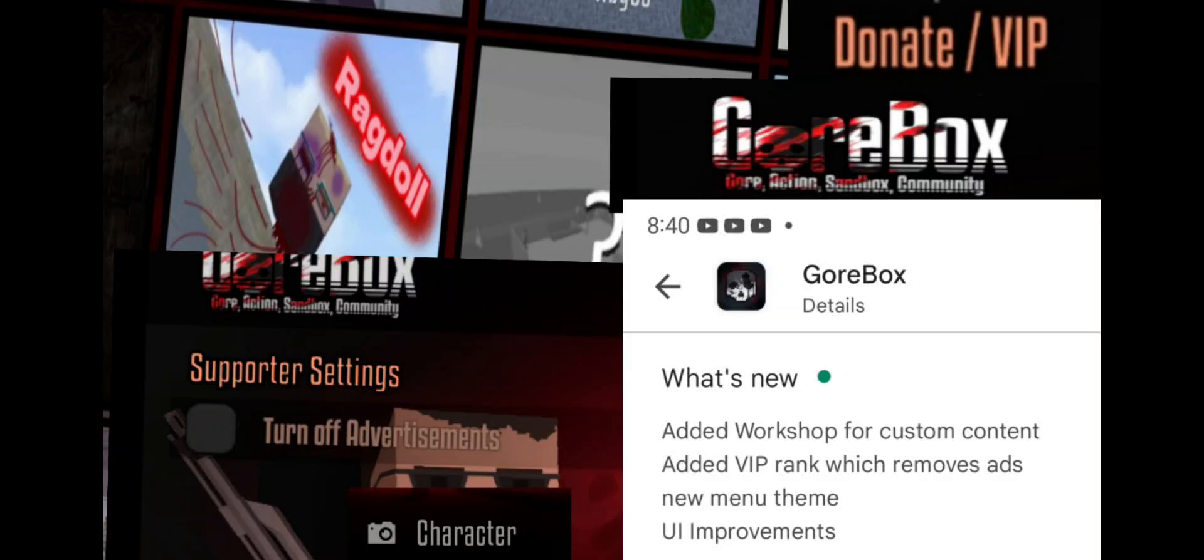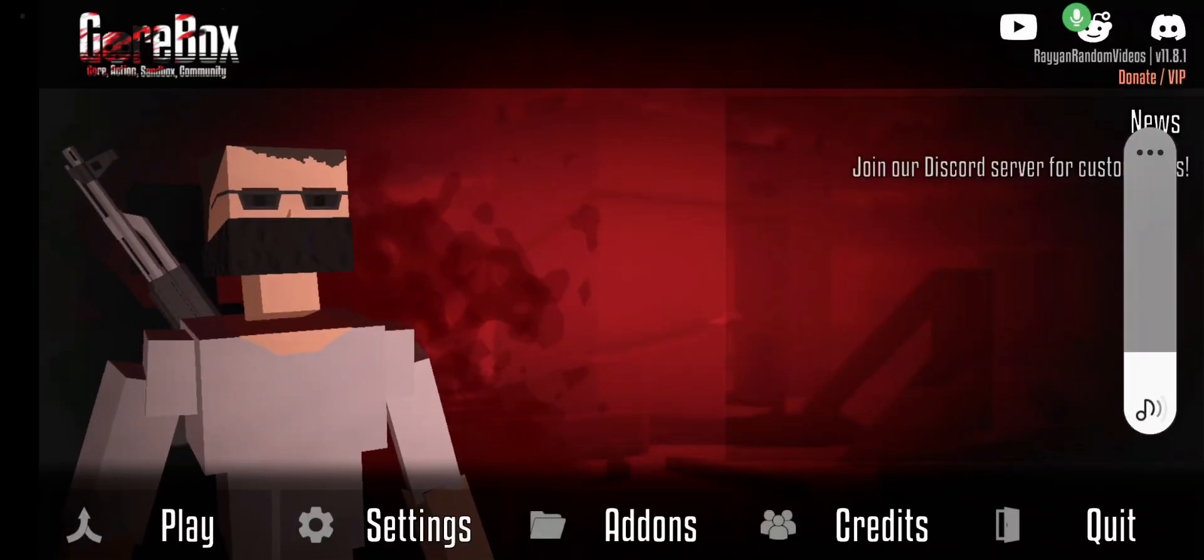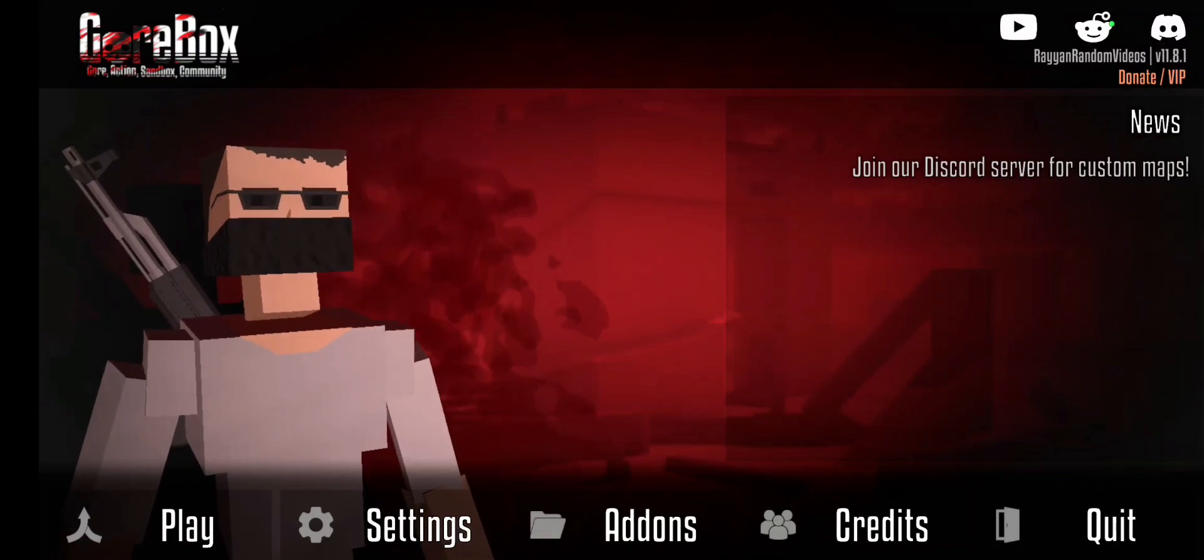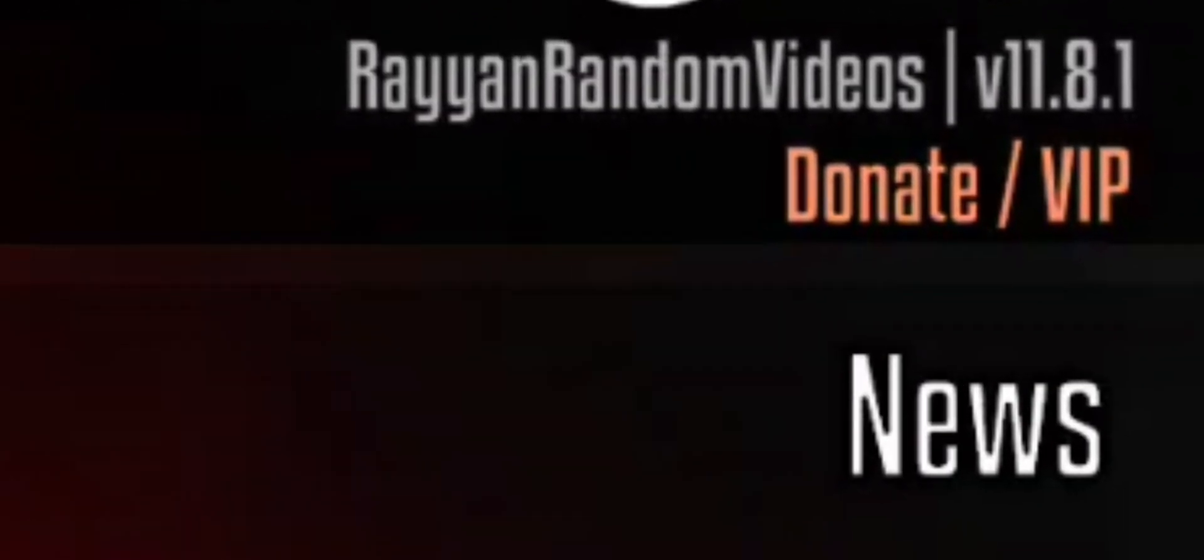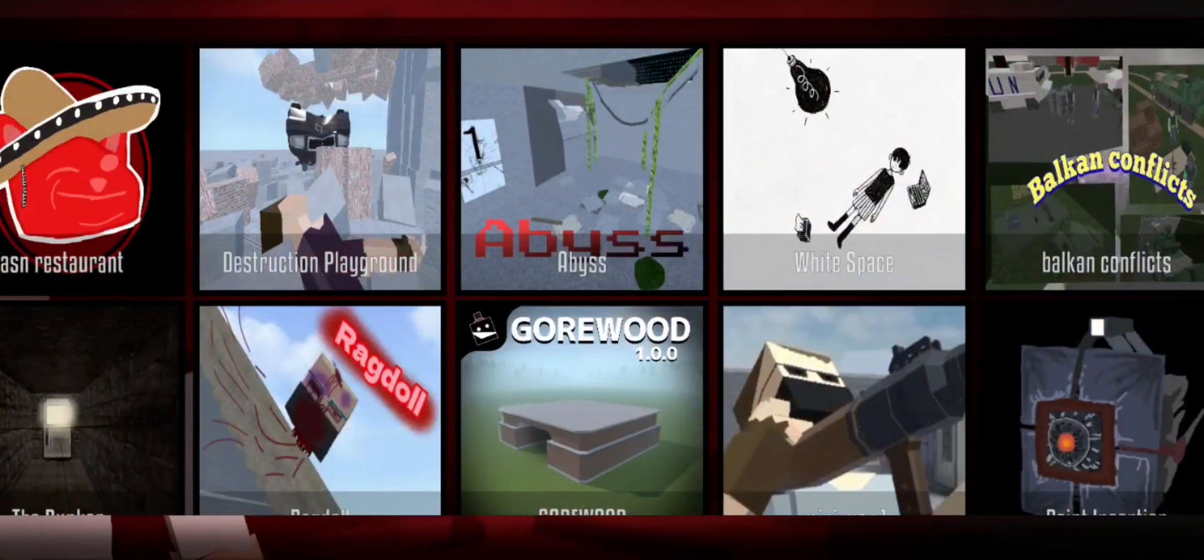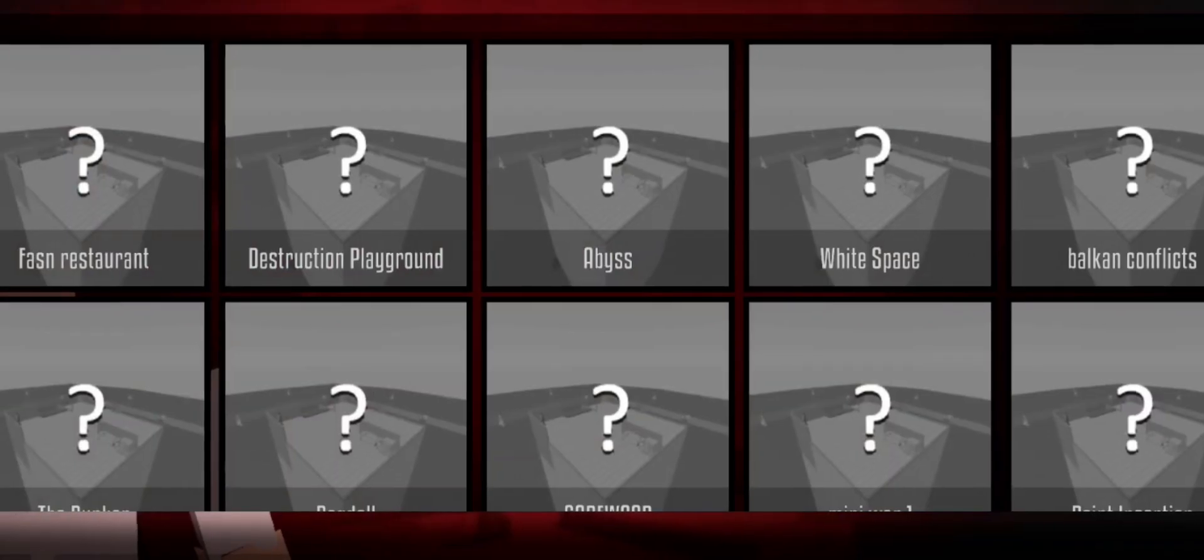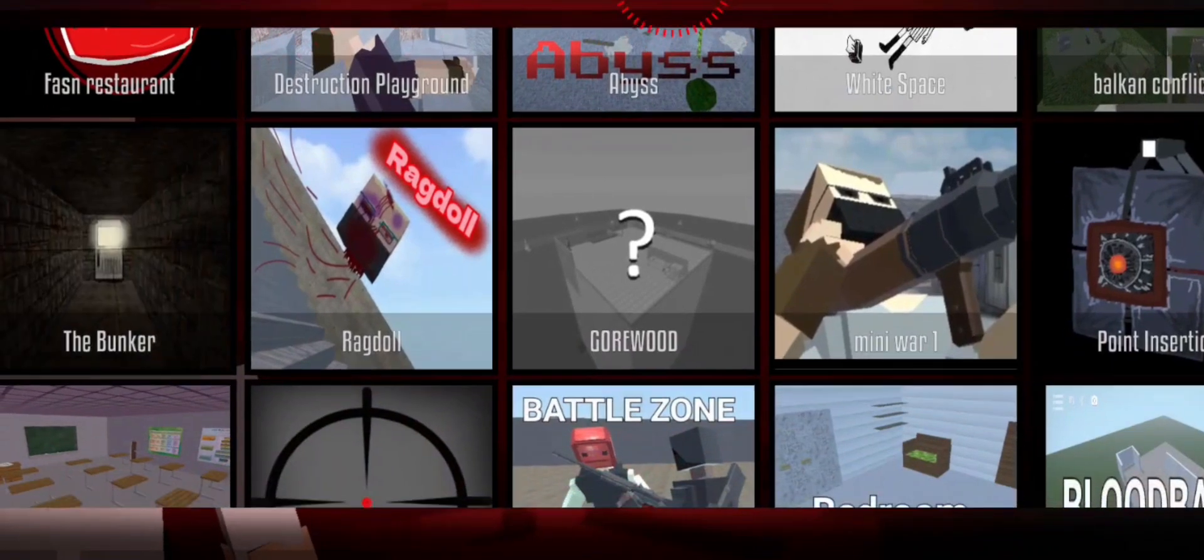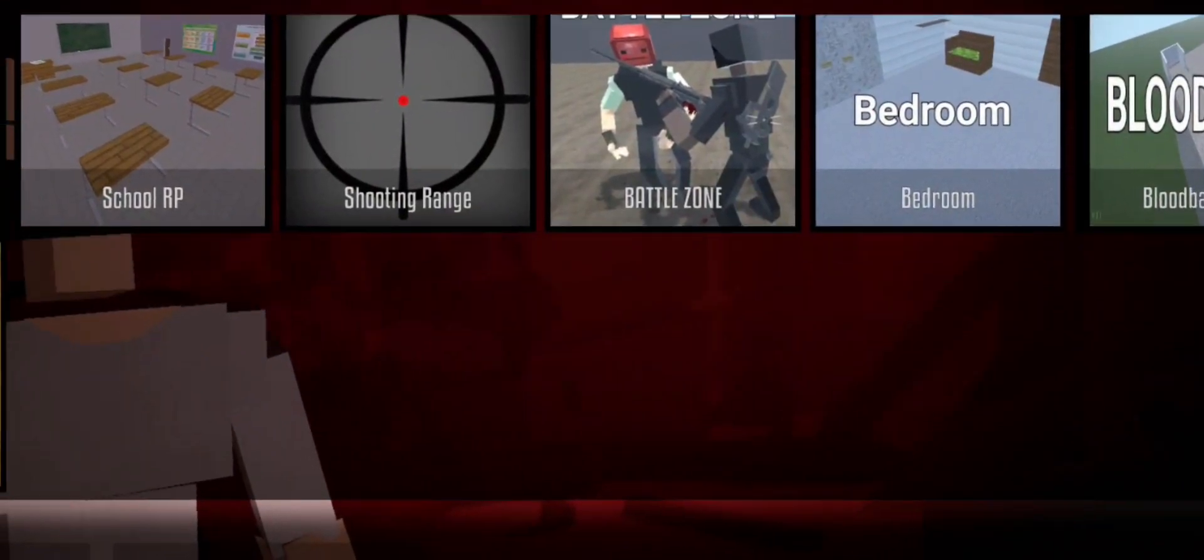Going back to the new update, the Workshop. New update V11.81 - there's Donate VIP, and guess what, there's Workshop available. There's some here.